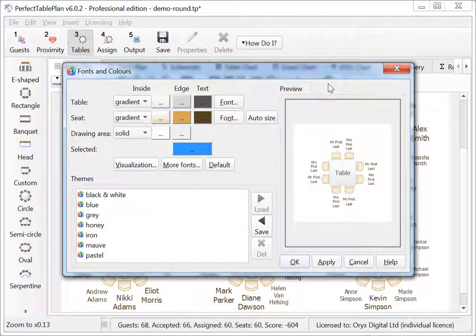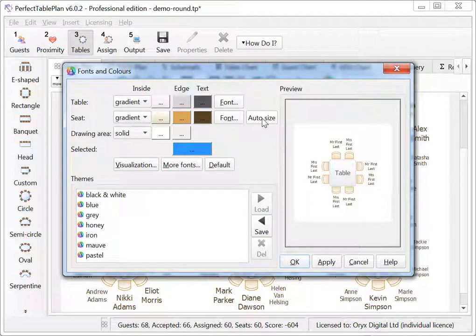You can now auto size seat text so that all text is the same optimal size.